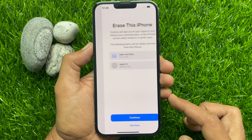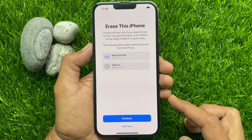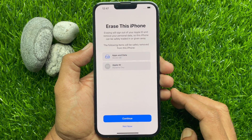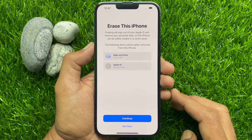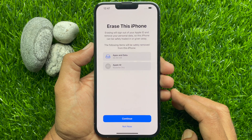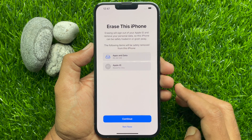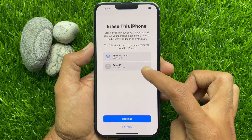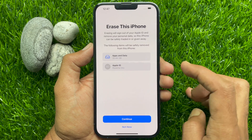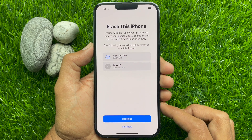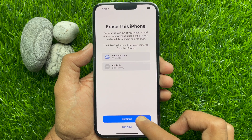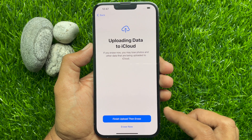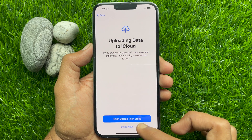Erase this phone — erasing will sign out all of your Apple ID and remove all personal data so this iPhone can be safely traded in or given away. The following items will be safely removed: apps and data and Apple ID. Tap Continue.